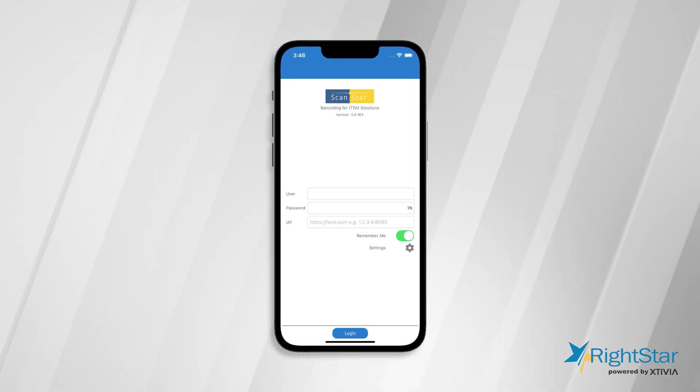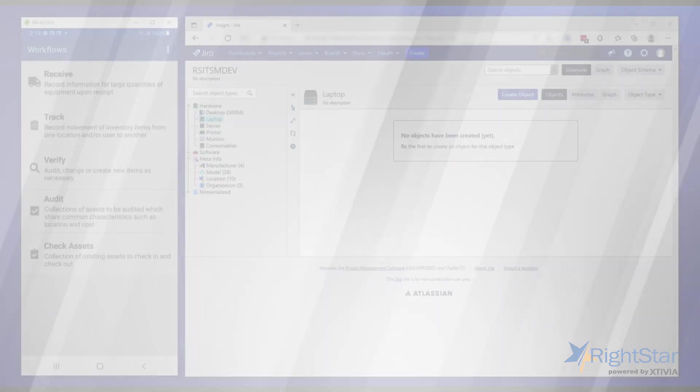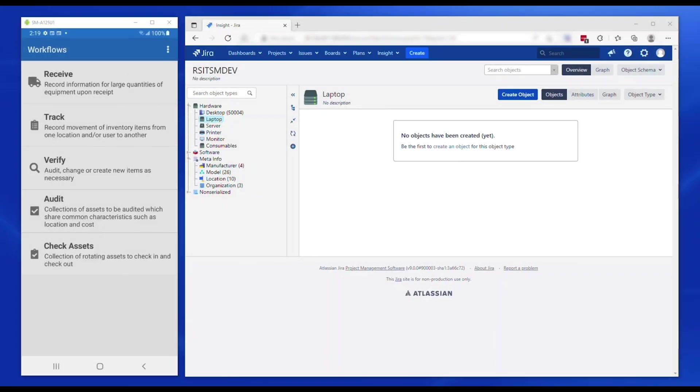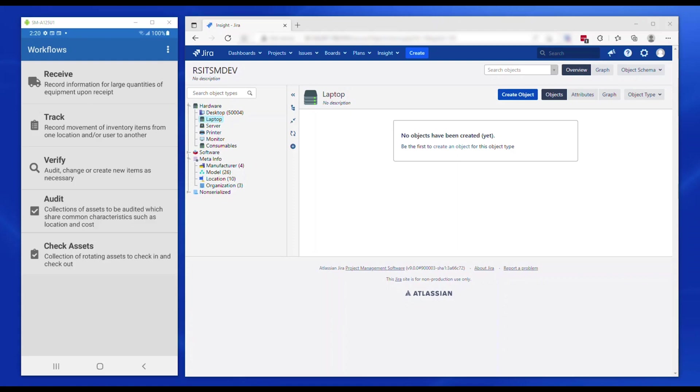For the purpose of this demo, Atlassian Insight for Jira Service Management is used as the target ITSM CMDB product. To the right of the screen is the Insight console using a custom schema. It has several hardware types like desktops, laptops, servers, printers, and monitors.